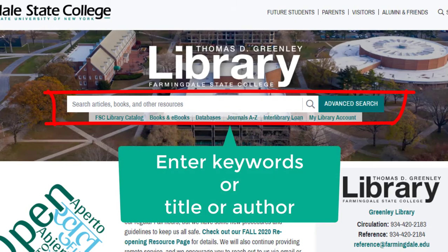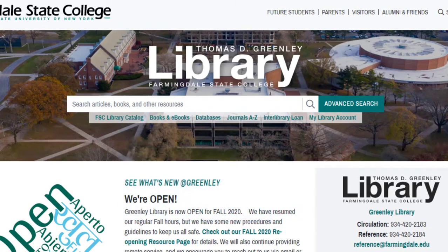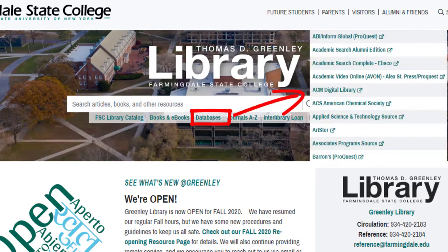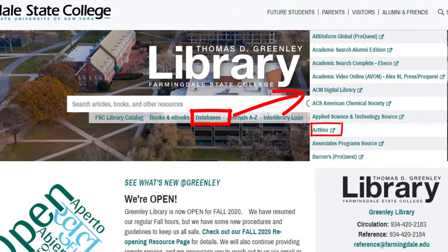In addition to searching across all library materials, you may also use the links under the search bar to limit your search to only books and ebooks, or to see a list of databases that you might search individually. Some of these databases have articles and other resources on all kinds of topics, such as Academic Search Complete, and others have specific information such as ArtStor, which you might use for an art class.